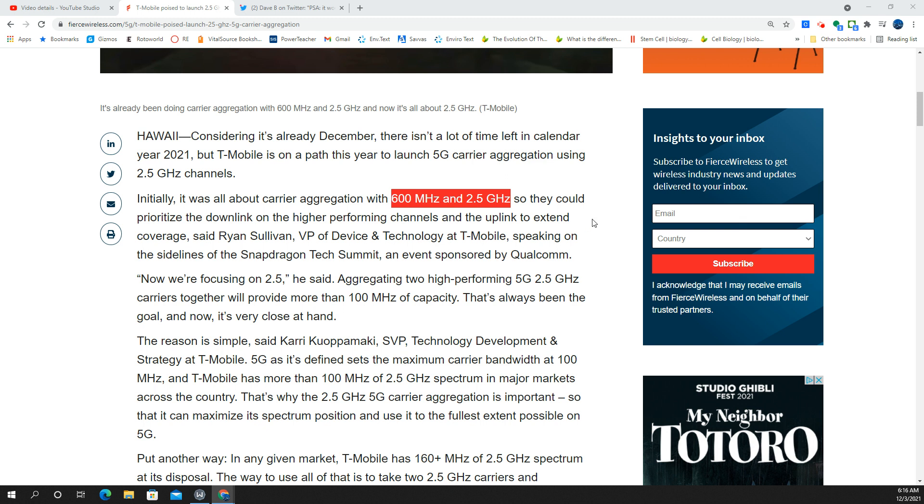Typically, right now, what you're getting is a combination of about 100 megahertz of N41 and then some other form of one or two carriers of LTE. So it might be 20 megahertz of PCS or AWS, or it could even be more. It might be 10 megahertz of PCS and 20 megahertz of AWS. So you're already seeing lots of capacity.